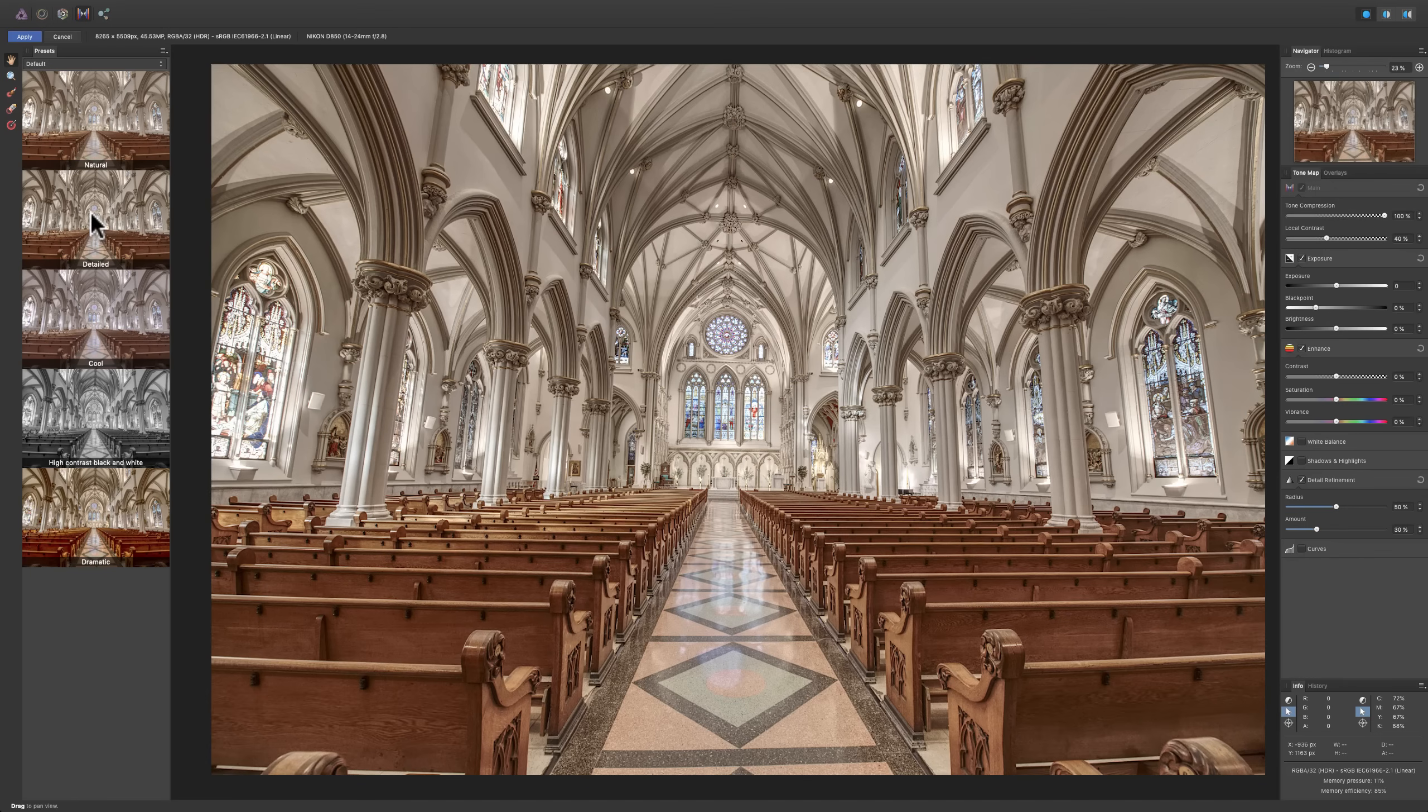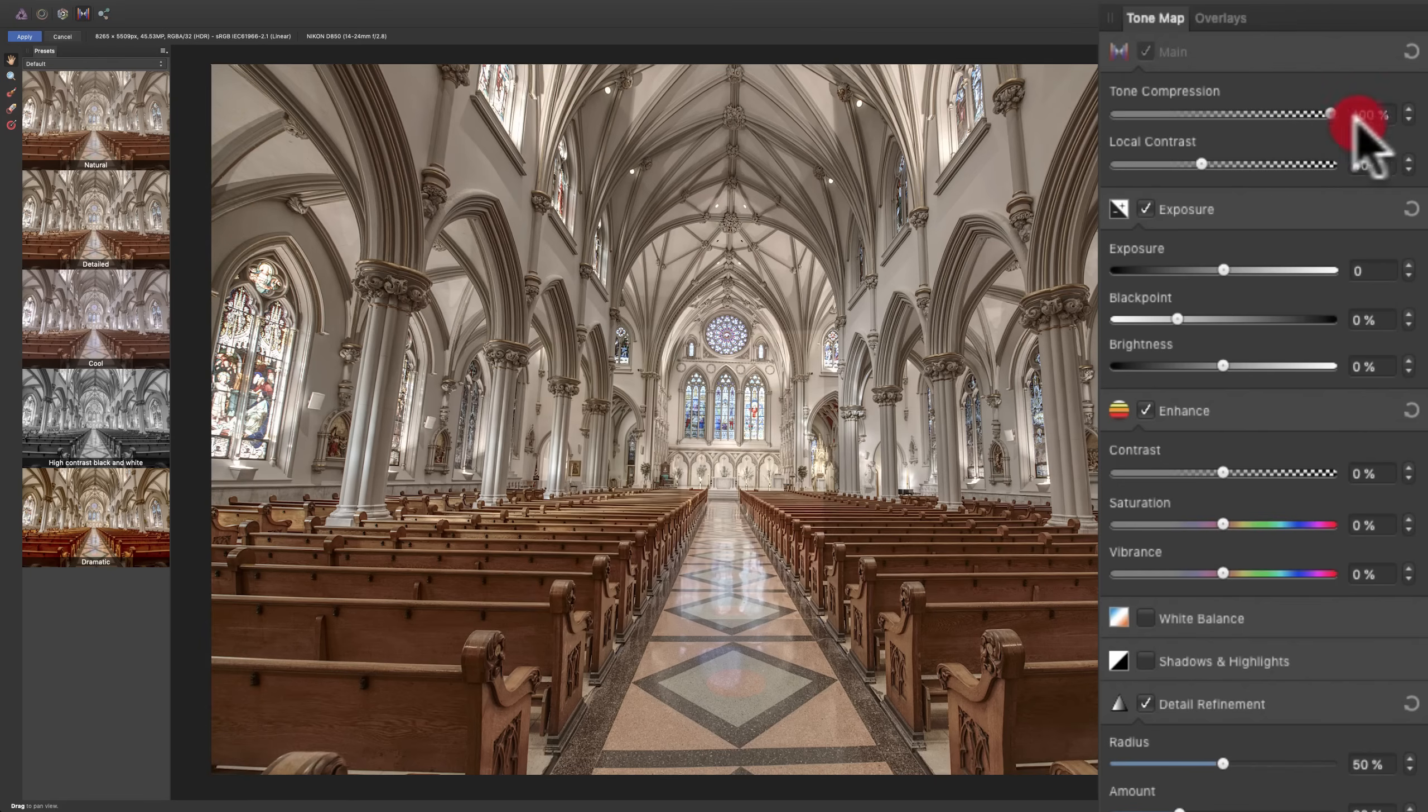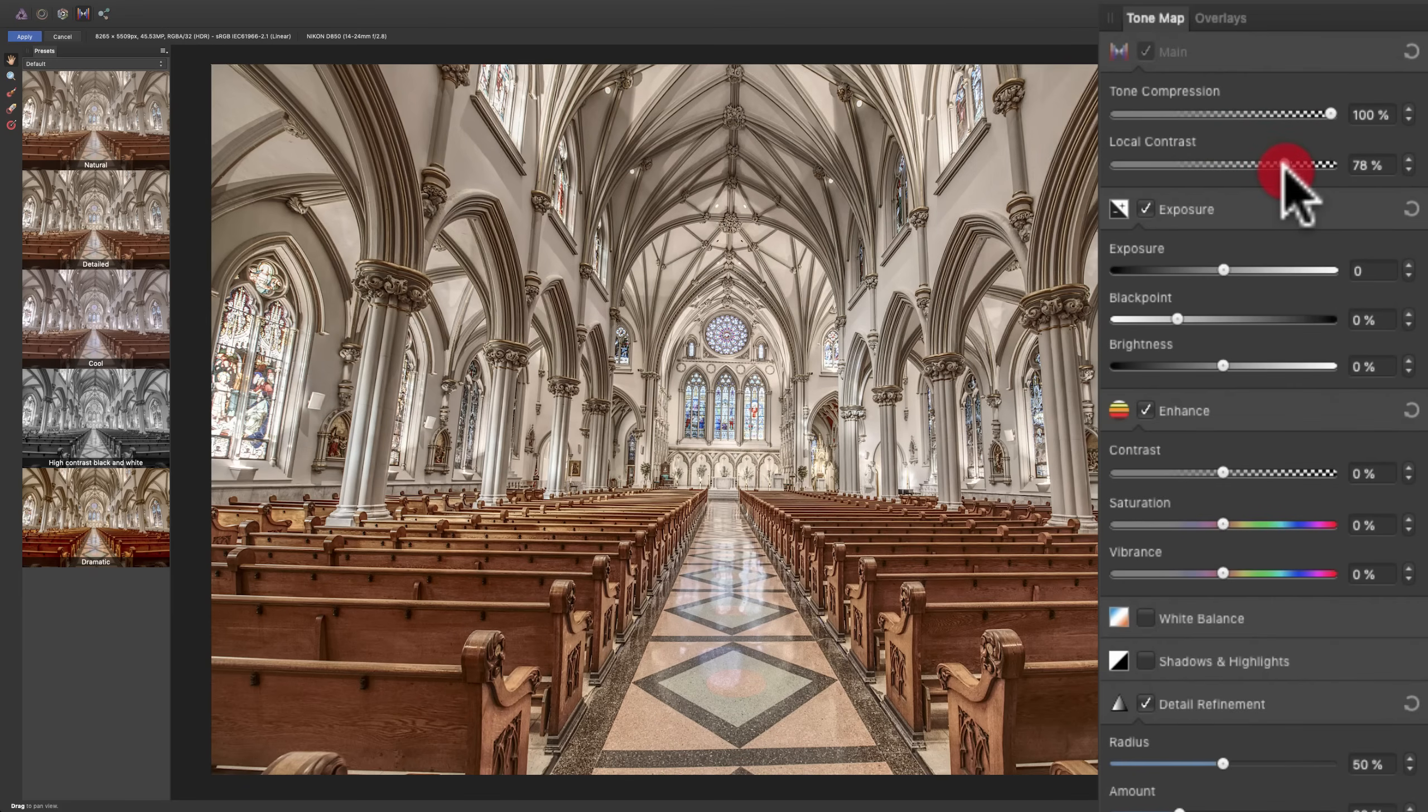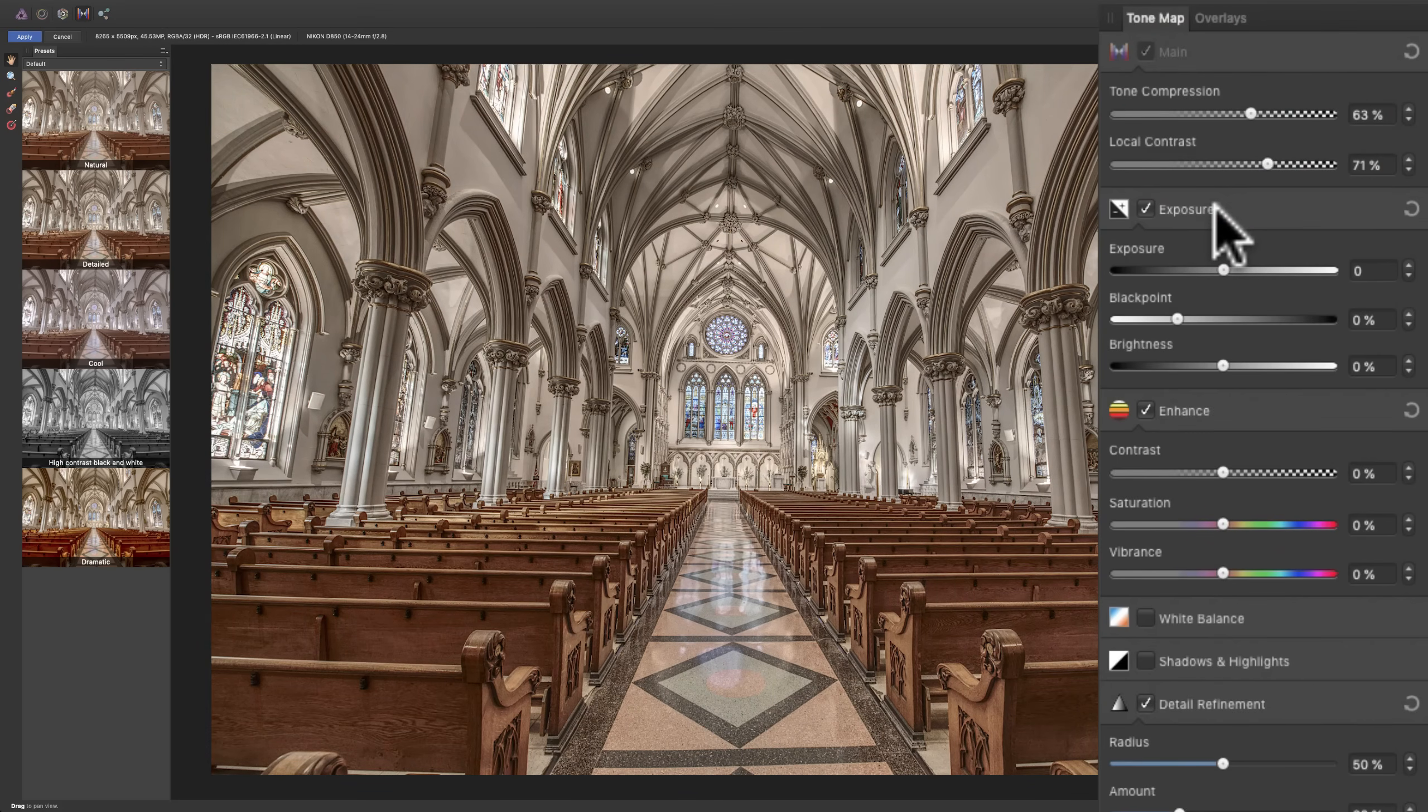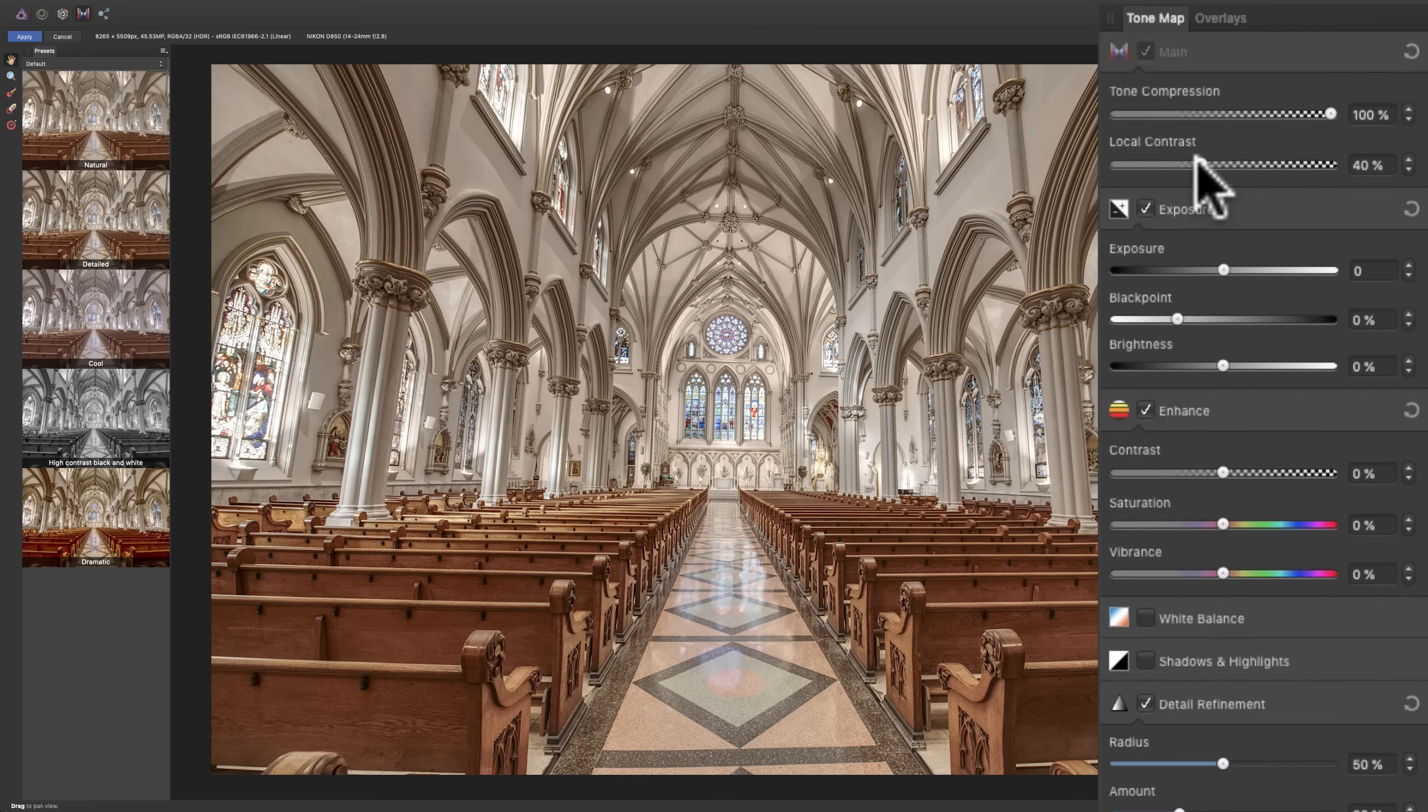Now, go over to the right-hand side and we have the actual controls. And the main ones for the tone mapping are these two sliders. Tone Compression. The more you move it to the right, the more HDR look it will give it. And Local Contrast as well. So, I'm going to turn Local Contrast up a little bit. Now, if you go in here and you start moving things around and you screw it up, just click on that preset again and it will get you back to ground zero. In this case, Detailed. So, I'm going to leave Tone Compression where it is at 100. And I'm going to move Local Contrast up just a little bit more.